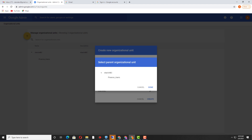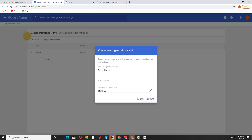Or you want to create it inside an existing organizational unit — the custom organizational unit 'finance_users.' If you want to create this organizational unit inside finance_users as a sub-organizational unit, you need to select that one. But if you want to create it at the root of the domain admin, select this one. Now click Done and Create.